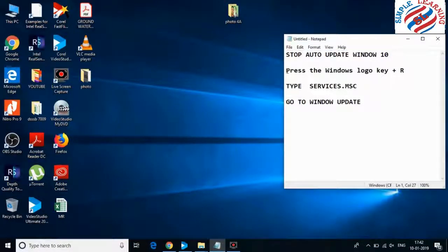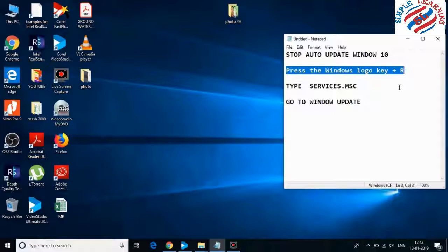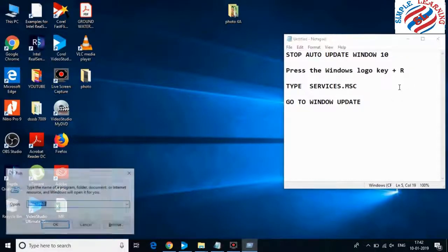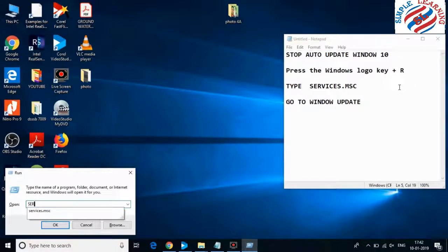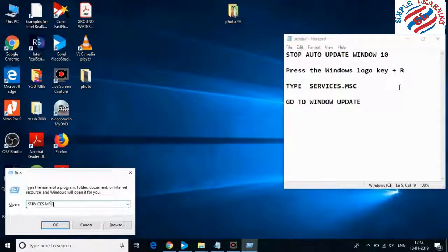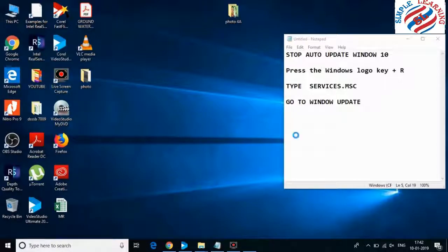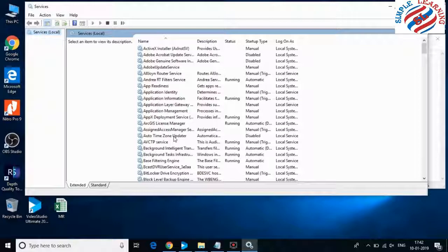Simply press the Windows logo key plus R — both keys pressed at the same time. A small Run window will open. In this window, type services.msc, then a new Services window will pop up.